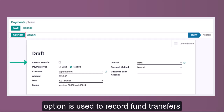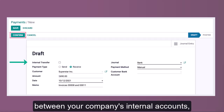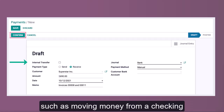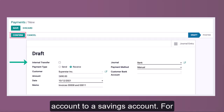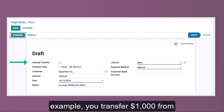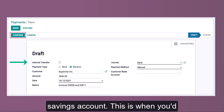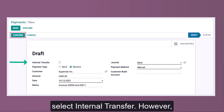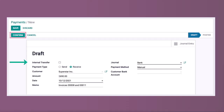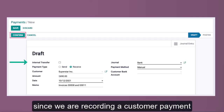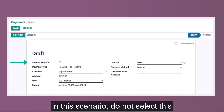The first field is Internal Transfer. This option is used to record fund transfers between your company's internal accounts, such as moving money from a checking account to a savings account. For example, transferring $1,000 from your business checking account to a savings account. However, since we are recording a customer payment in this scenario, do not select this option.